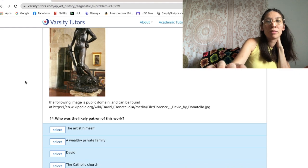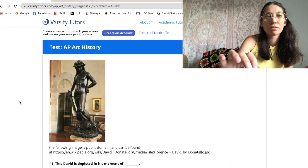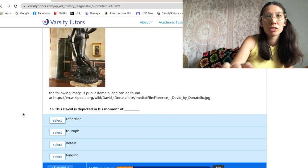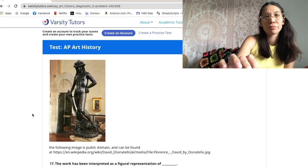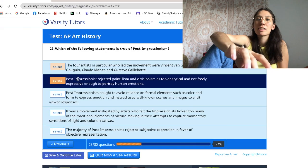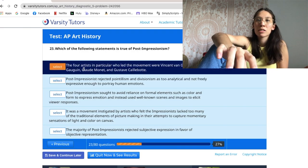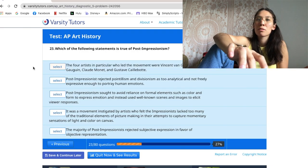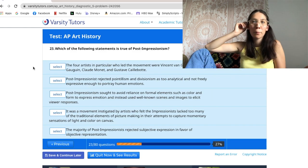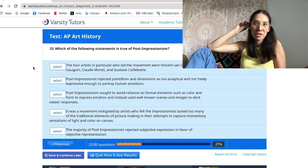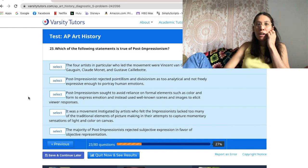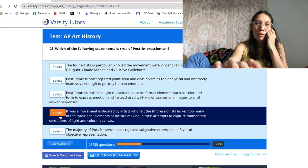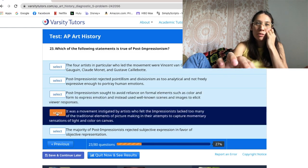I don't really know this artist. I don't think it's this one, because I'm pretty sure Monet is an impressionist, not a post-impressionist. I think it's definitely reactionary to the impressionist movement, so I'm just going to go with this one.